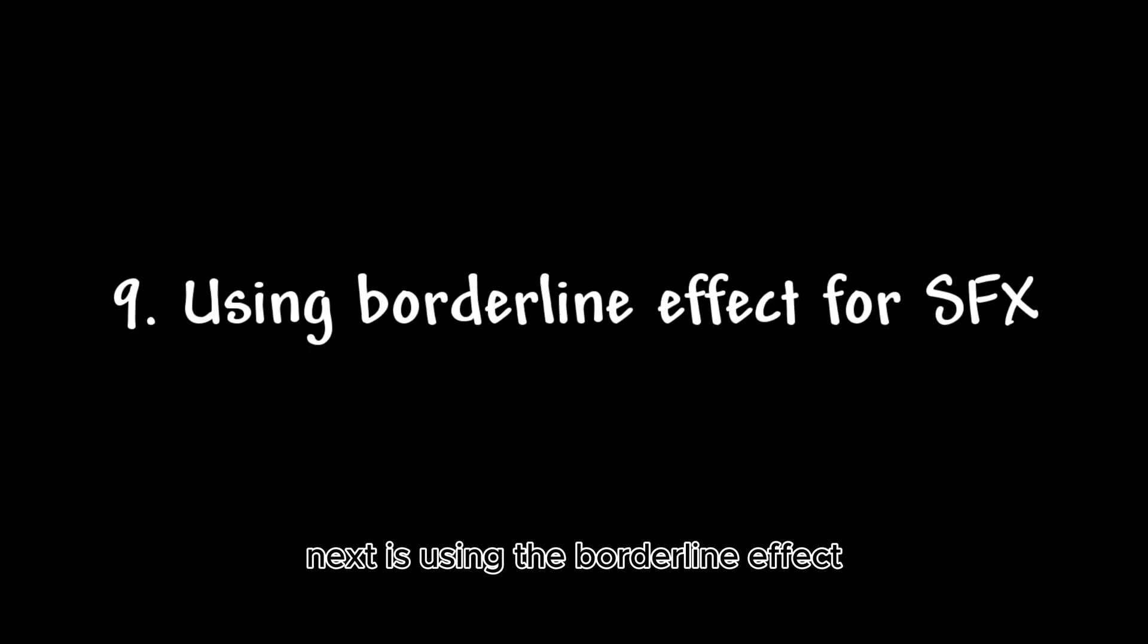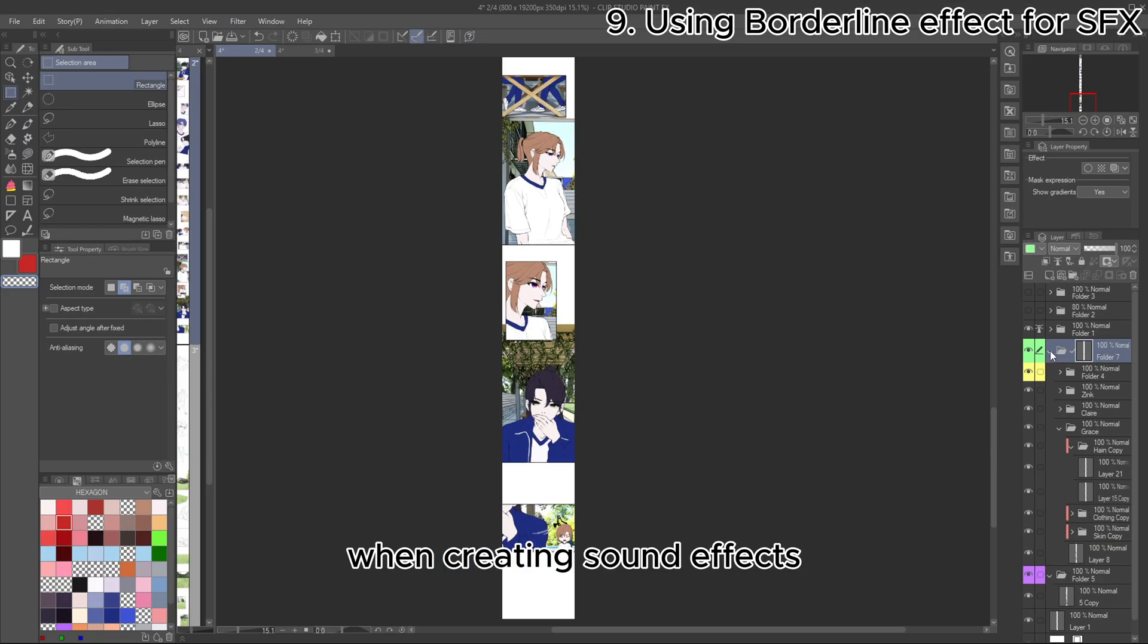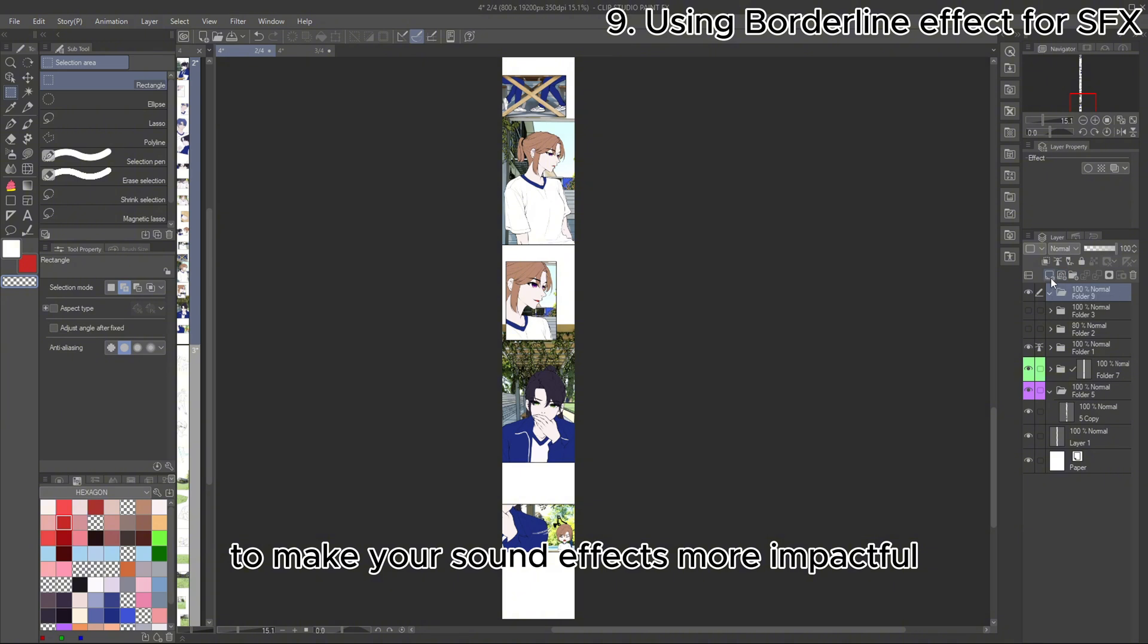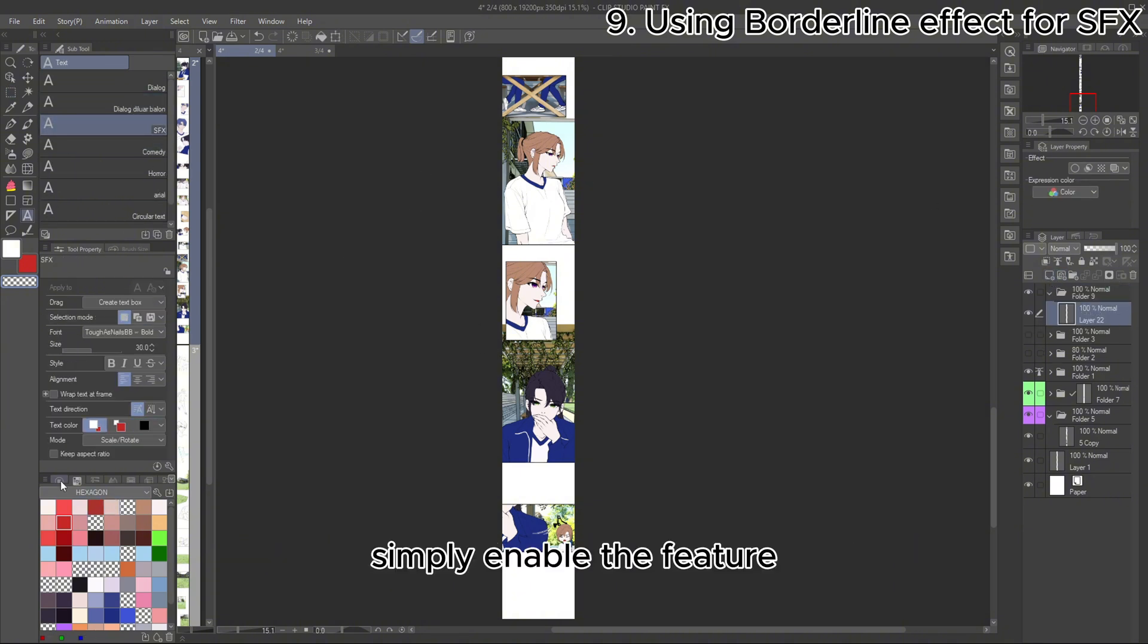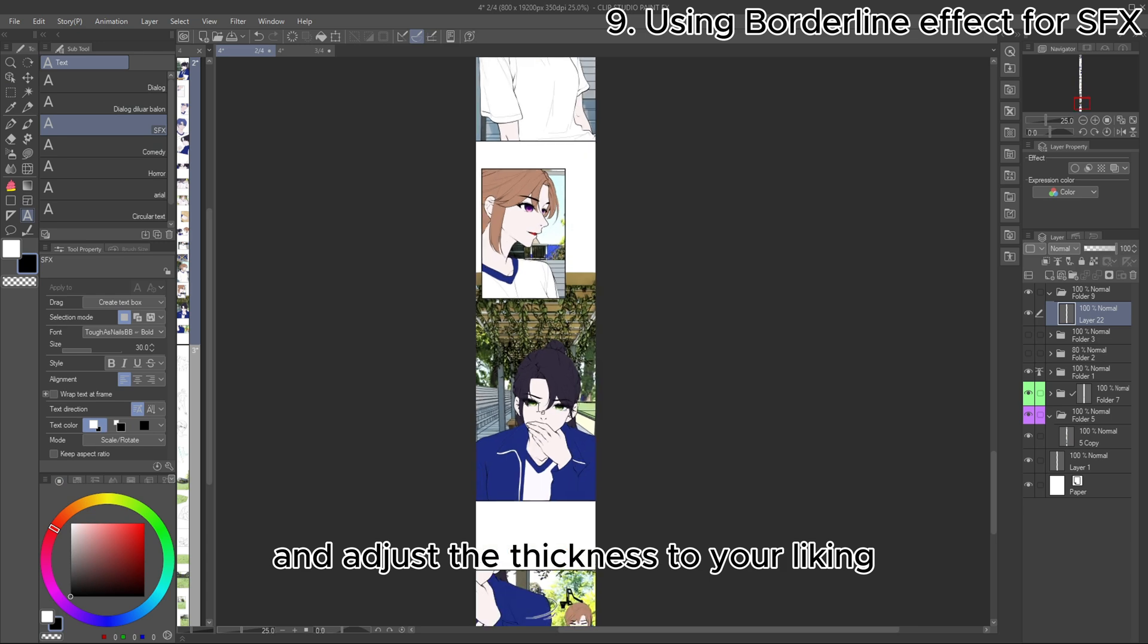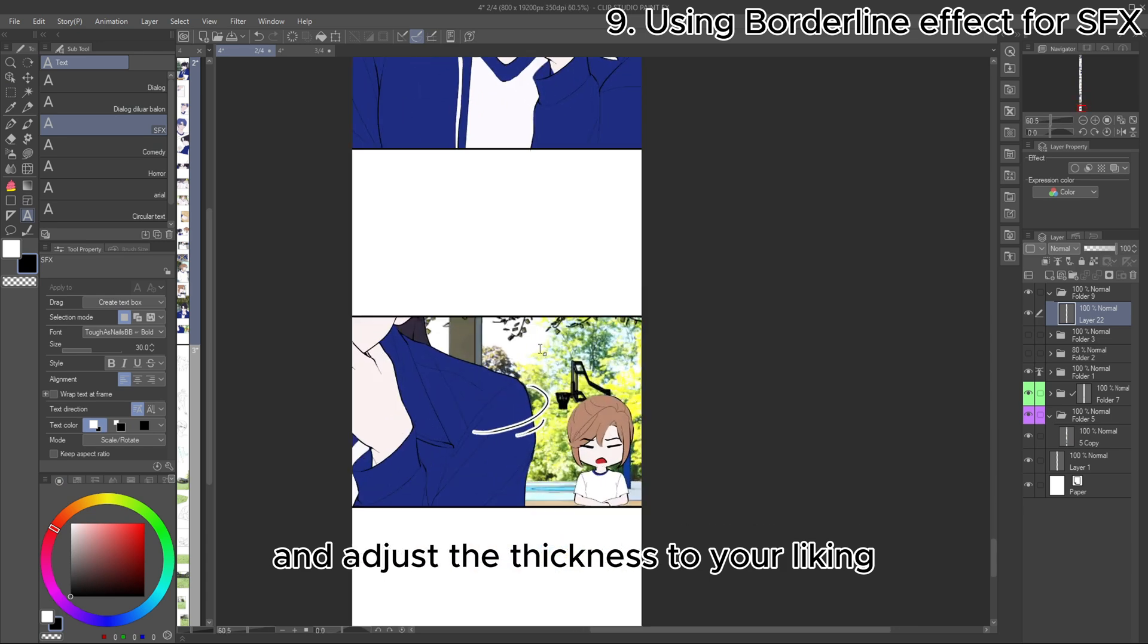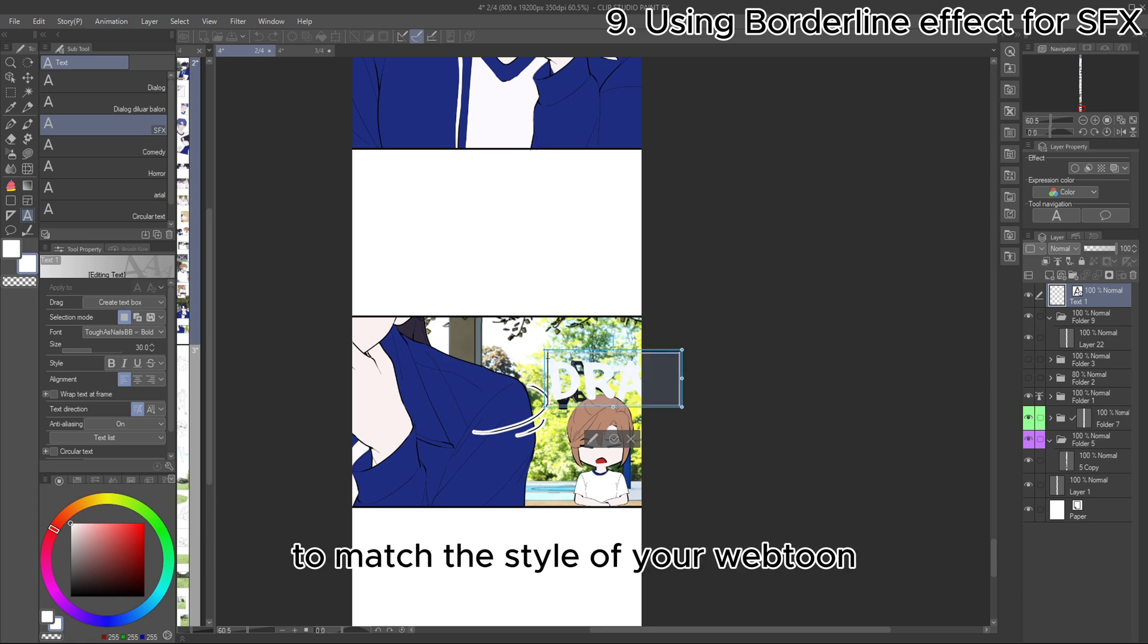Next is using the Borderline Effect when creating sound effects. To make your sound effects more impactful, you can apply the Borderline Effect. Simply enable the feature and adjust the thickness to your liking. You can also customize the color to match the style of your webtoon.